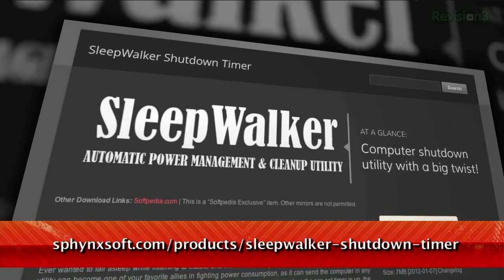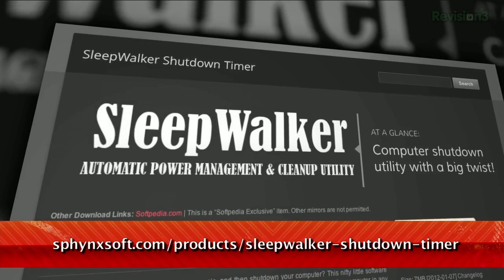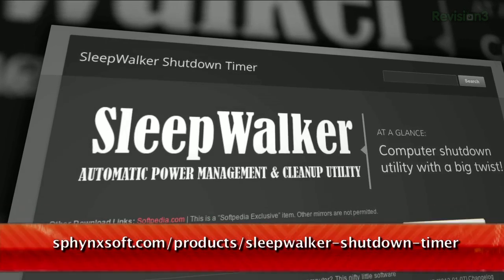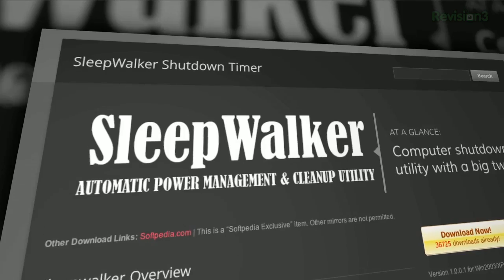An application called Sleepwalker can help. This free app for Windows gives you a lot of granularity when it comes to sleep mode, hibernation, screensavers, etc. You can even log off a specific user.